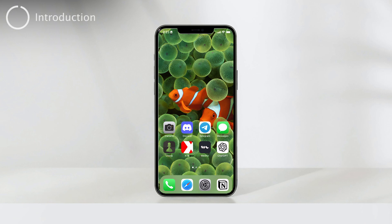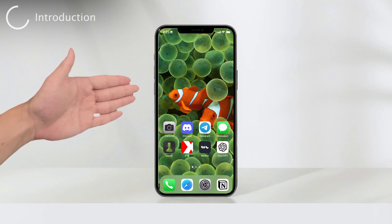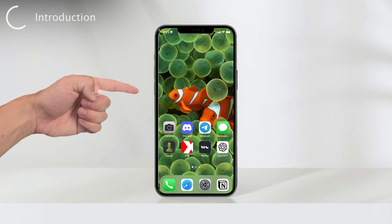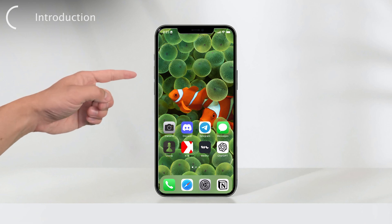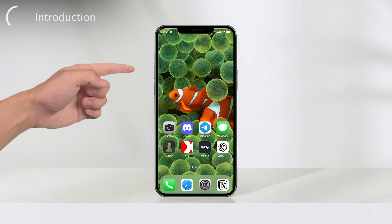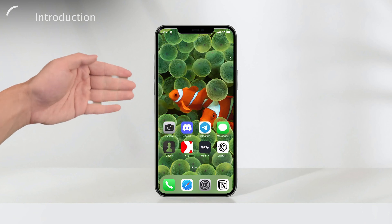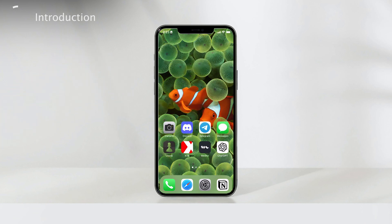Welcome back, fellow tech enthusiasts, to another informative session on Foxtech. Today, we'll delve into the world of iPhone location sharing and guide you through the process of pausing it. It's vital to know these techniques as they grant you more control over your privacy while still enjoying the convenience of location-based services.